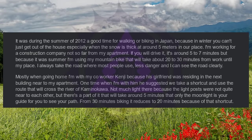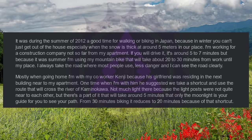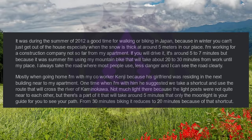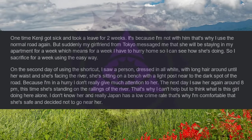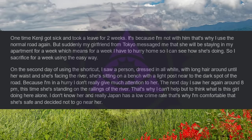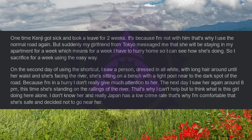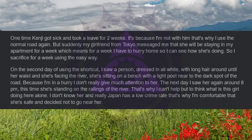One time when I'm with him, he suggested we take a shortcut and use the route that will cross the river of Kamenokawa. Not much light there because the light posts were not quite near to each other, but there's a part of it that will take around five minutes that only the moonlight is your guide for you to see your path. From 30 minutes biking, it reduces to 20 minutes because of that shortcut. One time Kenji got sick and took a leave for two weeks. It's because I'm not with him that's why I use the normal road again. But suddenly my girlfriend from Tokyo messaged me that she will be staying in my apartment for a week, which means for a week I have to hurry home so I can see how she's doing. So I sacrifice for a week using the easy way.